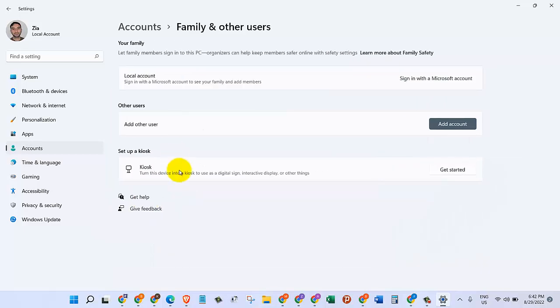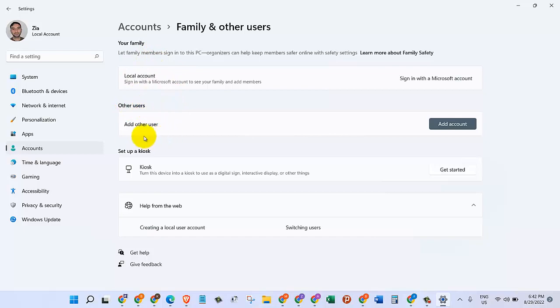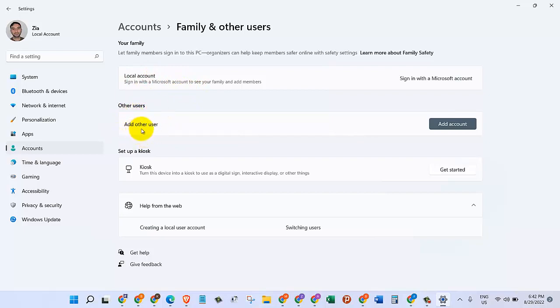On the right-hand side, let's go and click on Family and other users. In here we can see two different options: first one is Your family, where you can add an account to your family, and the other one is Other users. We are not going to do anything with the family accounts.